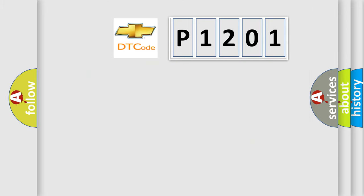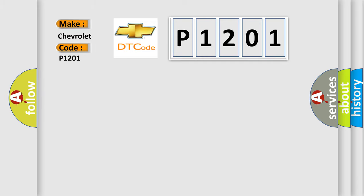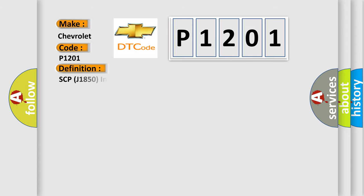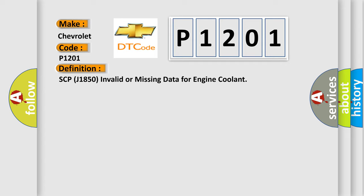So, what does the diagnostic trouble code P1201 interpret specifically for Chevrolet car manufacturers? The basic definition is SCP-J1850 invalid or missing data for engine coolant. And now this is a short description of this DTC code.